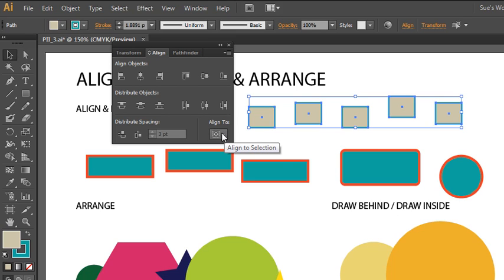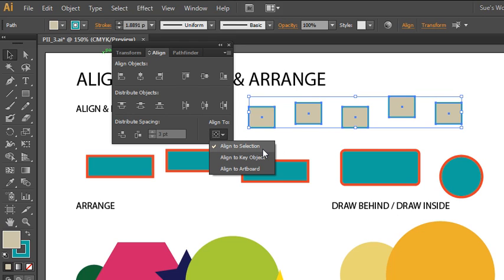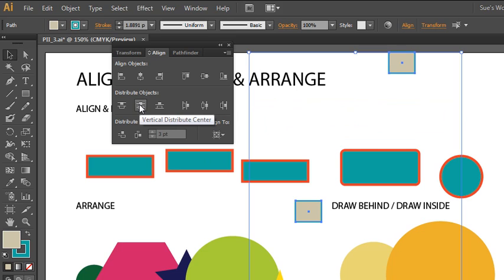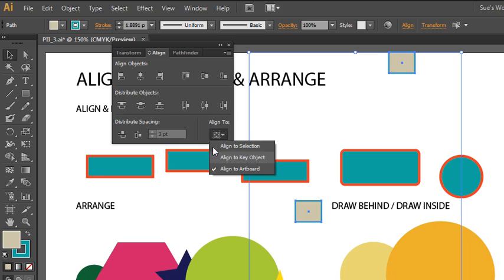Another option is the Align to menu. You can switch from the default, which is align to the selection, so whatever objects you have selected they align to one another. You could also choose align to key object — when you do that you have to select a key object. If a key object is already selected and you don't want that one, deselect and then choose the object you want. Then you can choose any of your distribution or alignment options. The third option is to align to the artboard, which takes the entire document size into account.